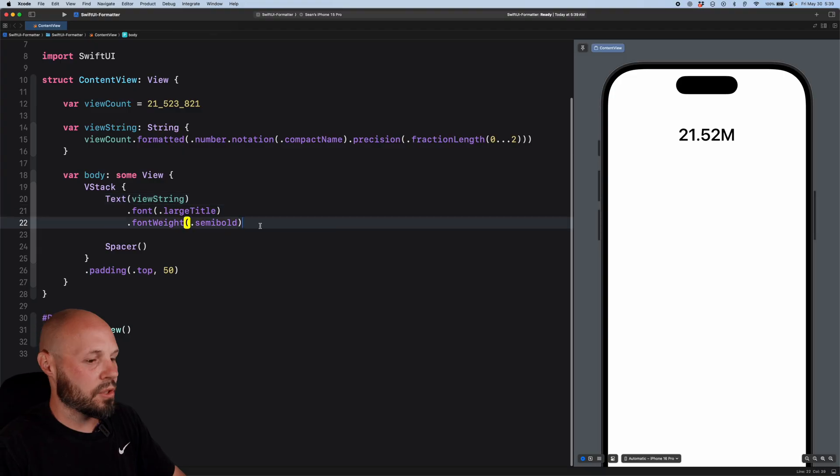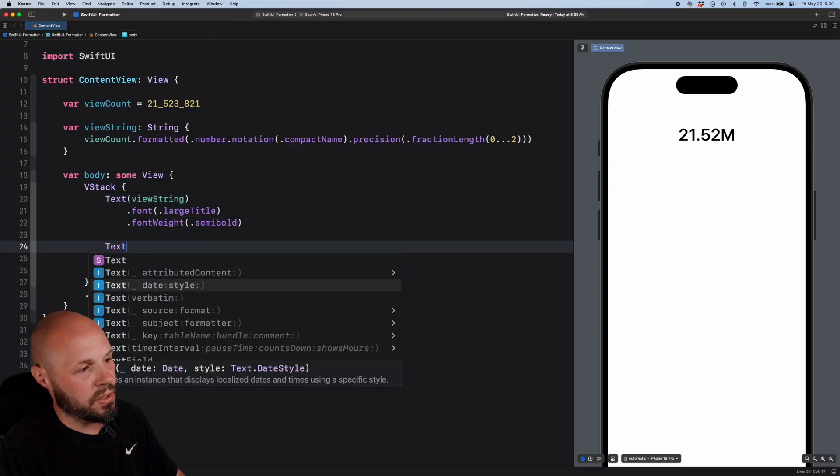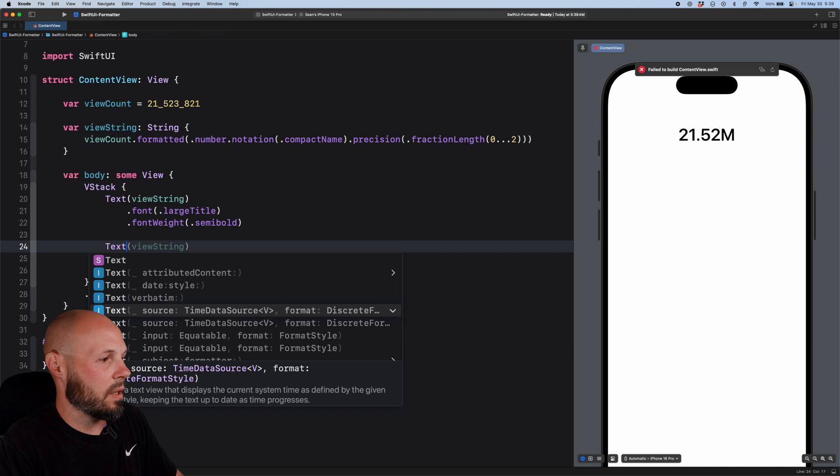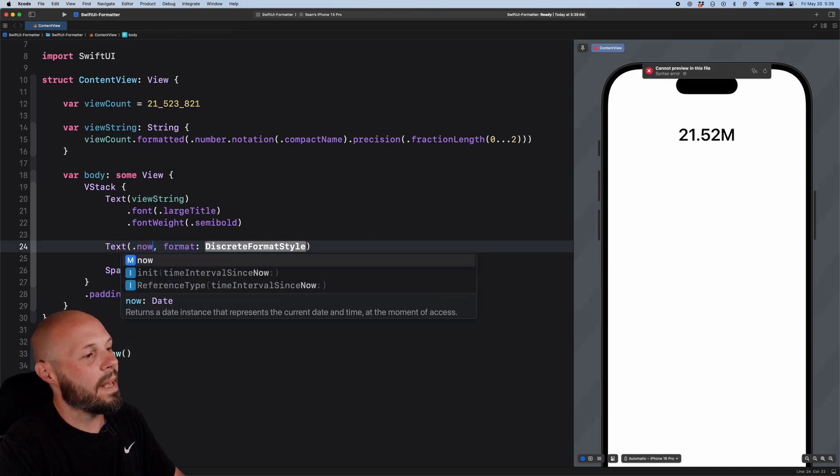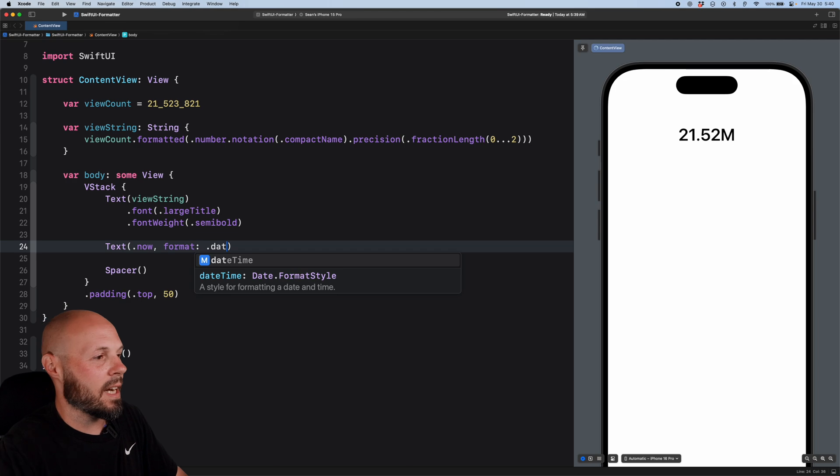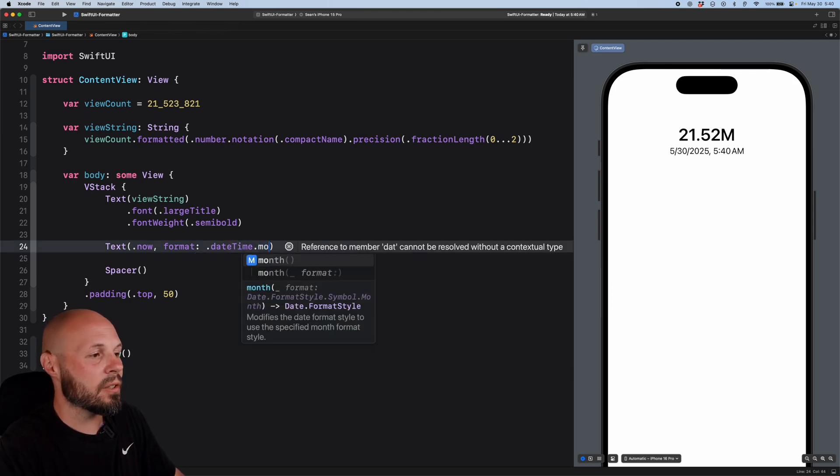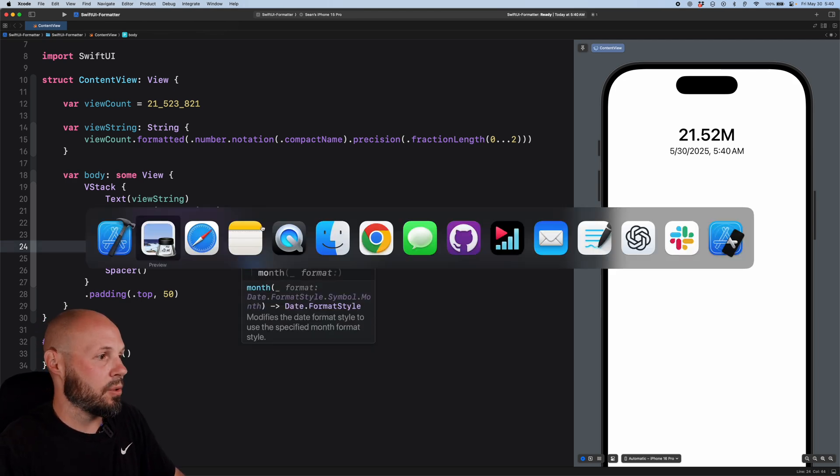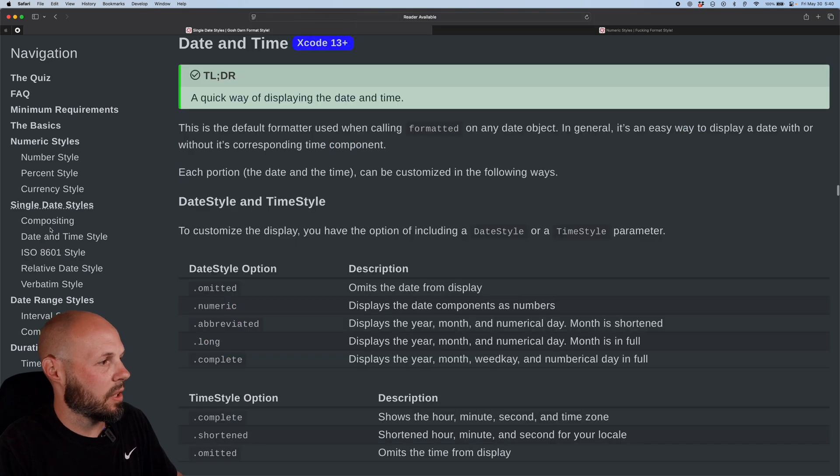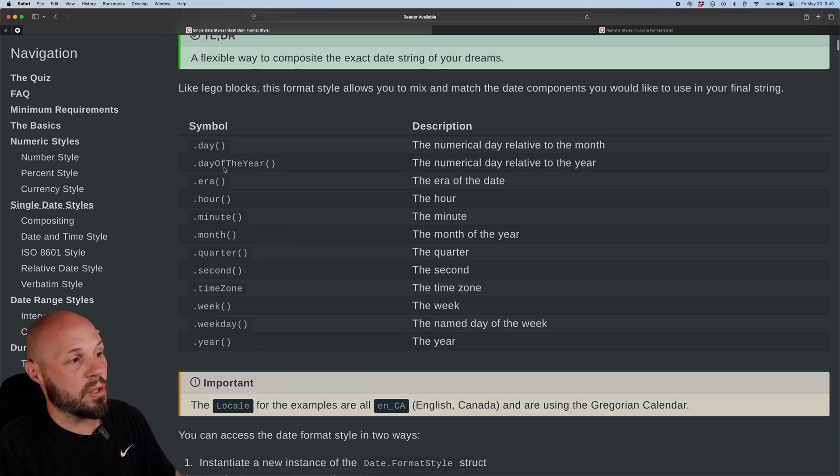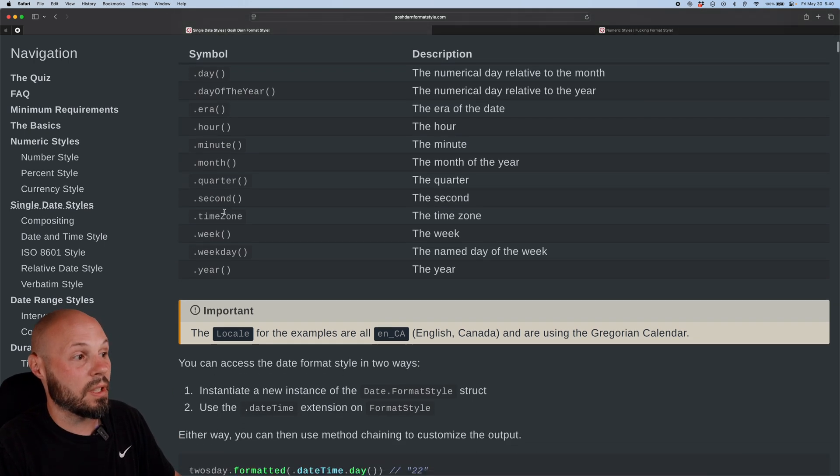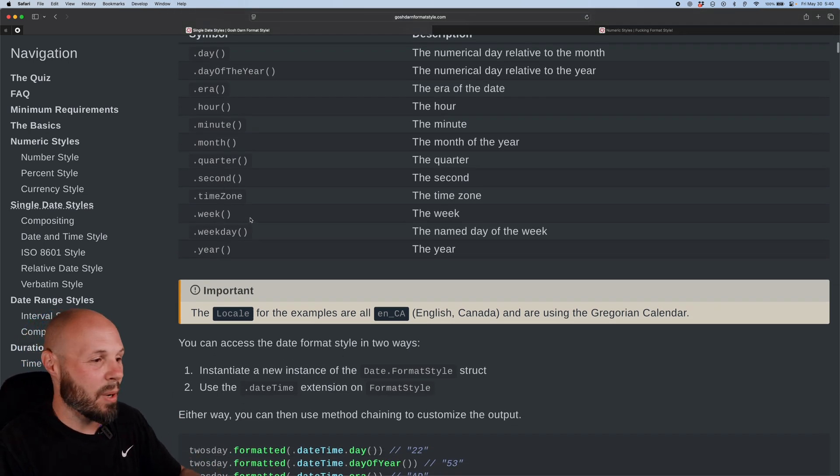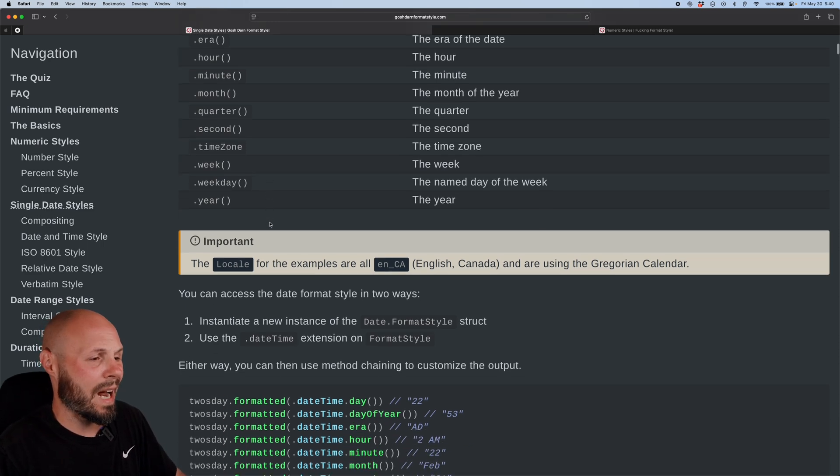All right. So below our view string, let's do another text. Again, it's source and format. And then we want a time data source because we're working with dates. So we can do dot now. And then the format is going to be dot date time dot month. And here's where again, back to gosh darn format style. If we go to date and time style. Actually, I want to go to the composition part of it, right? You can see all the puzzle pieces day, day of the year, era, hour, month, minute, quarter, second, time zone, weekday, right? You basically have all these date puzzle pieces that you can put together to format the date however you like.